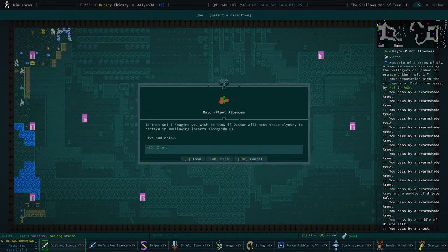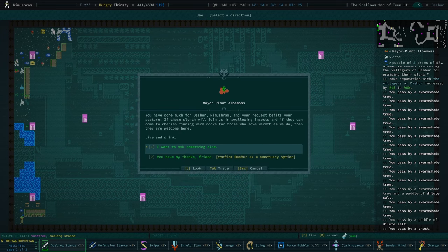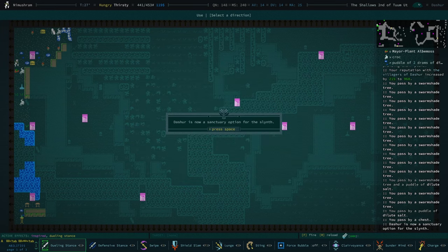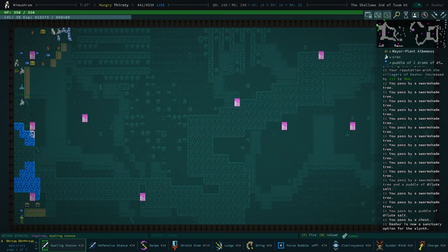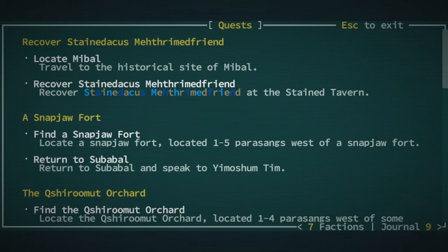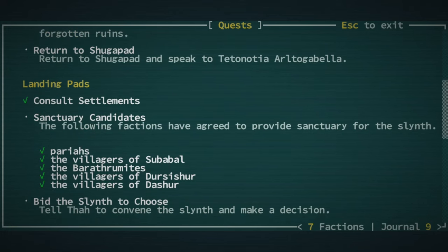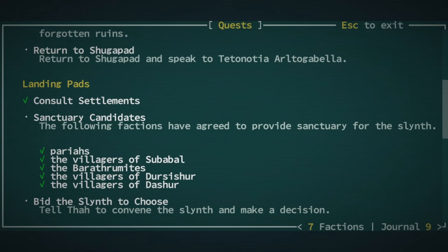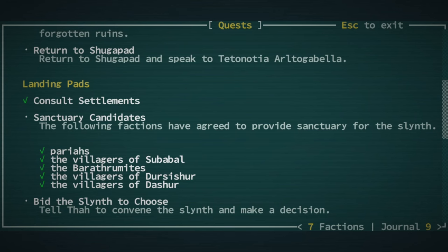Hey would you have the slinth join us? Join you? Cool. So now we have five count them five candidates for the slinth. Which is fantastic. I'm excited about this. We're actually making progress here. Good lord the slinth are. It's a needy quest. It is a very needy quest.